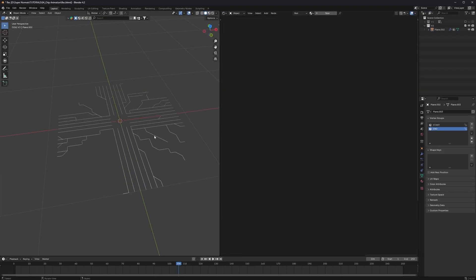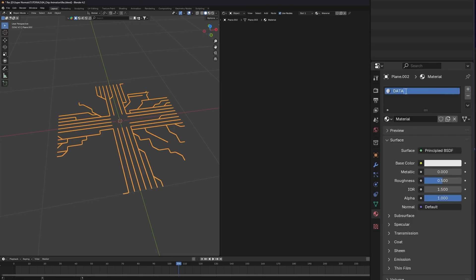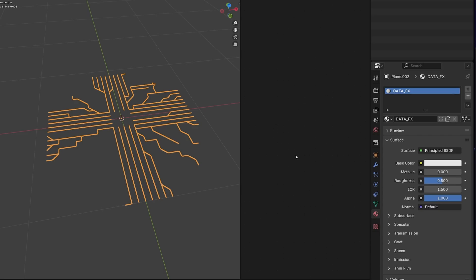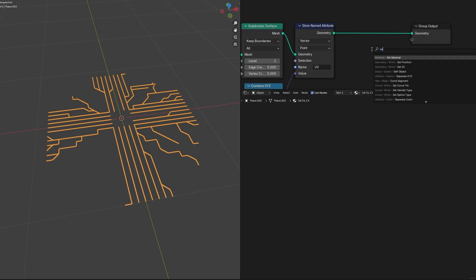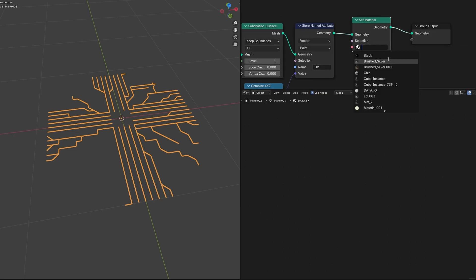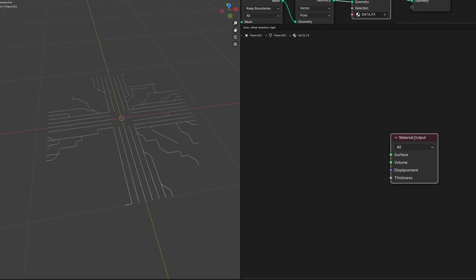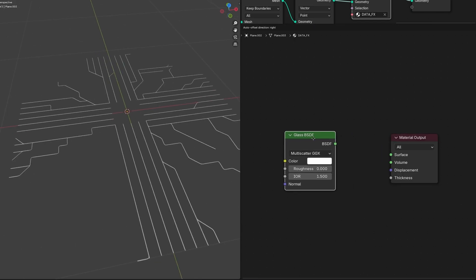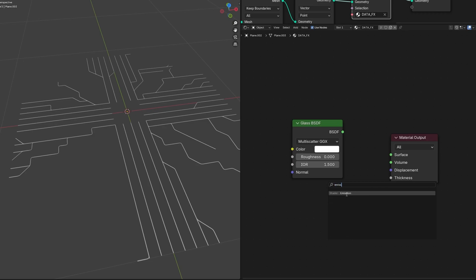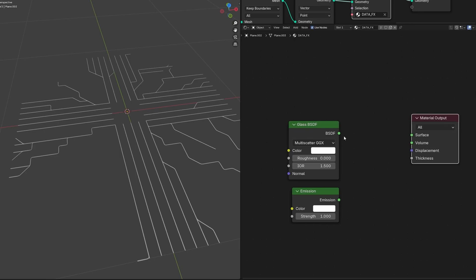Head to the shader editor, select this object, go to the Material tab, and create a new one named 'data_fx'. We also have to assign this in the geometry node editor using a Set Material node — click our data_fx. We don't need the Principled BSDF. We have to apply two kinds of data to our circuit: first a Glass BSDF, and second an Emission BSDF which will be the light data traveling through.